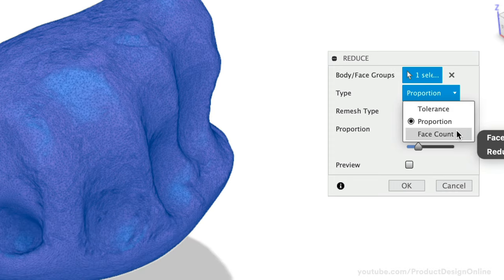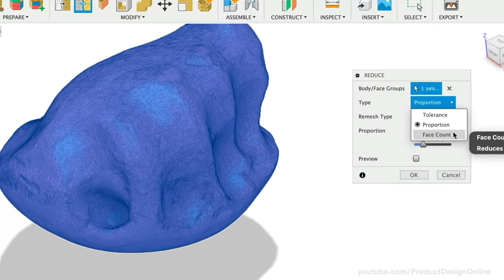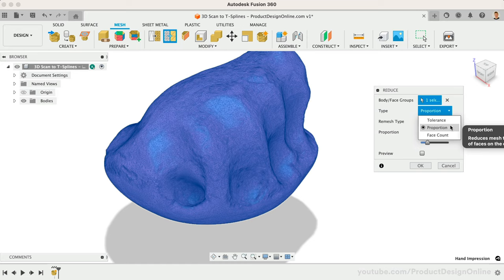Lastly, Face Count will allow you to specify the number of faces and will re-mesh the model accordingly. Which option you choose is dependent on the scan and your project needs.